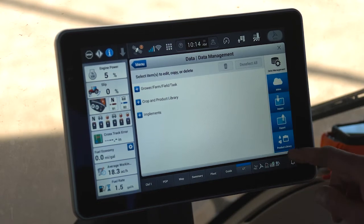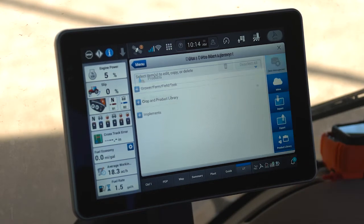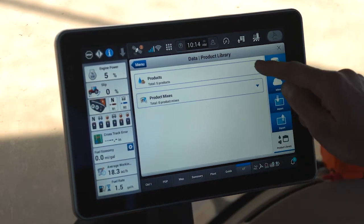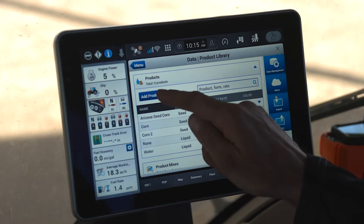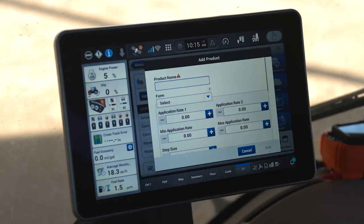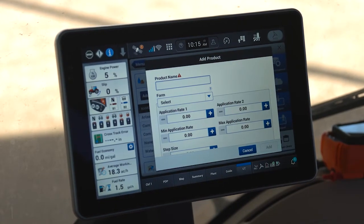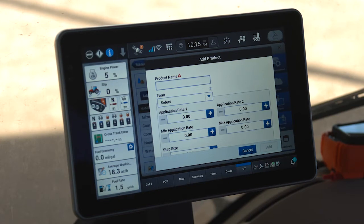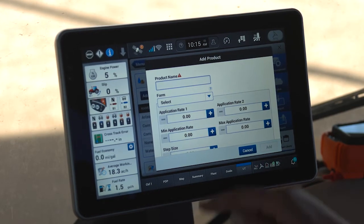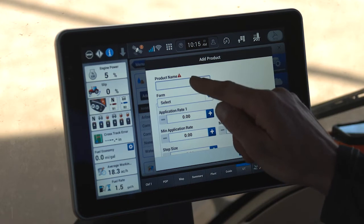For example, if I access the product library, I have the ability to build out and create new products. Let's add a new product. When I click add product, this is for any type of product I'm going to utilize on the planter, such as liquid fertilizer or seed. Let's build a new seed product.